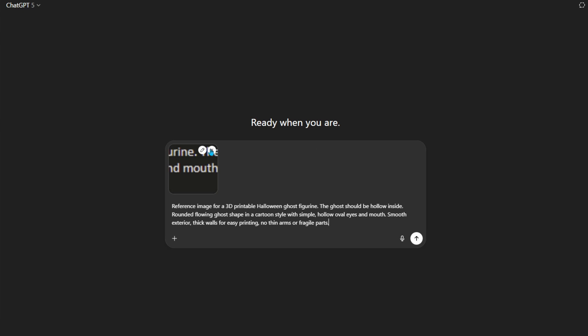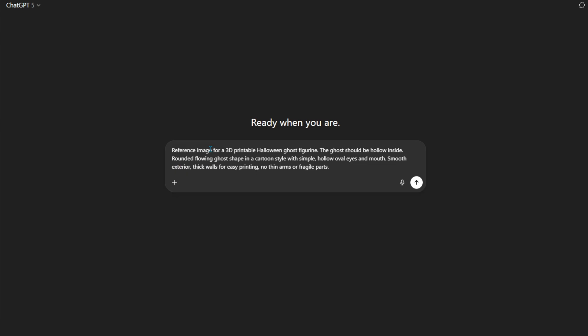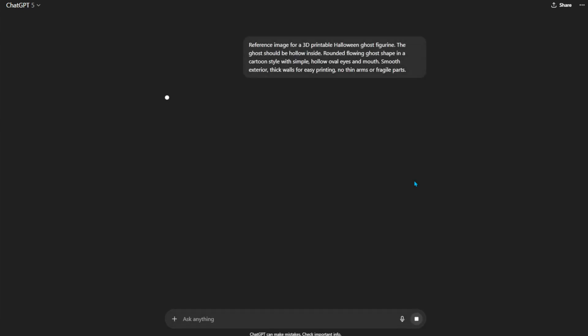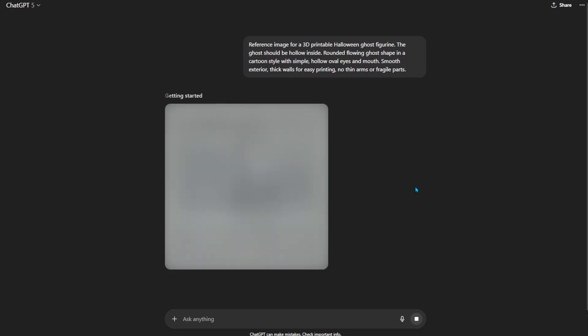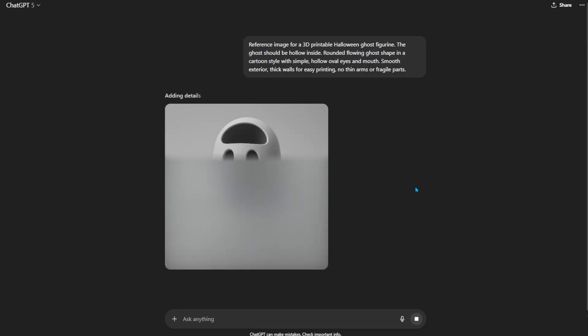The 3D mesh generator I'm going to use requires an image as a reference to generate a model. I started by asking ChatGPT to make me an image of a simple ghost model. The prompt is simple: reference image for a 3D printable Halloween ghost figurine. The ghost should be hollow inside, rounded, flowing ghost shape in a cartoon style with simple hollow oval eyes and mouth, smooth exterior, thick walls for easy printing, no thin arms or fragile parts, black grey background.